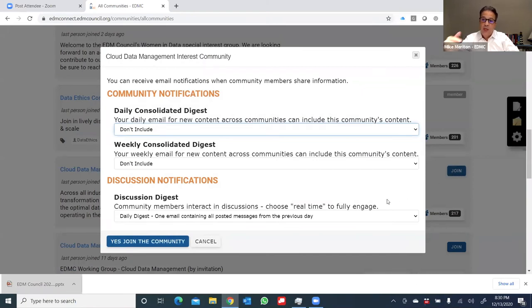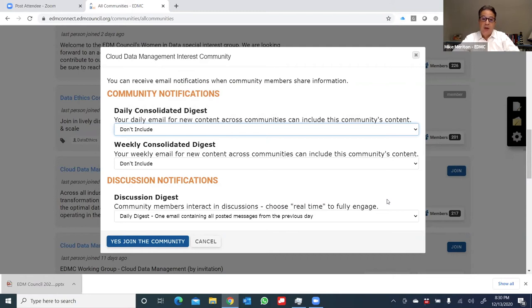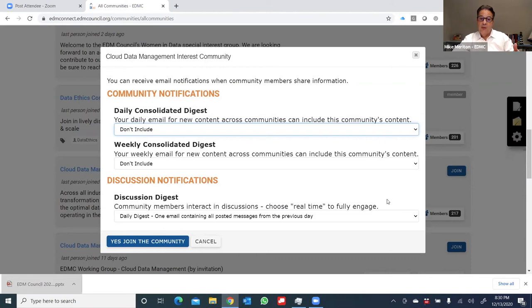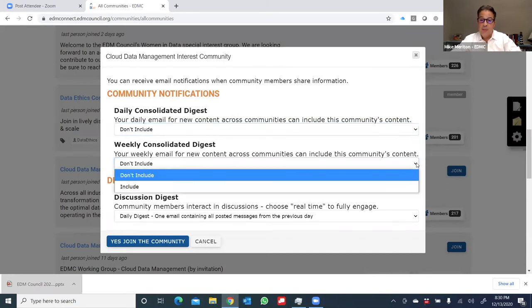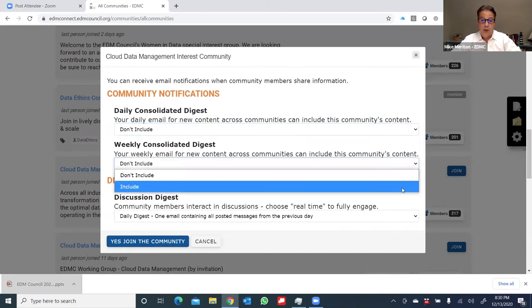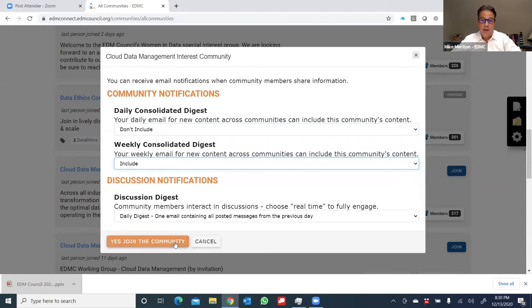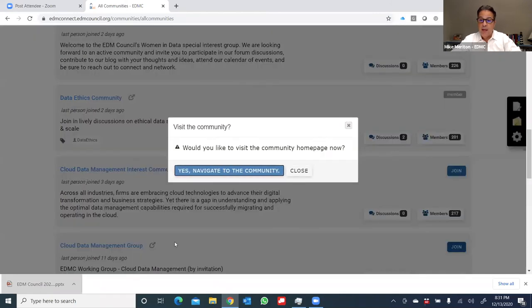And I have a choice of either a daily consolidated digest, a weekly consolidated digest, or I can get real time updates if I'd like. Let's say right now my interest is once a week to get an update of all the happenings within that particular work group. So I'll click include and I'll click yes, join the community.